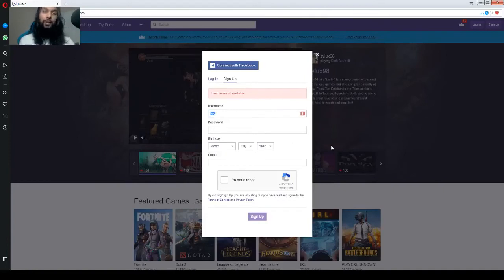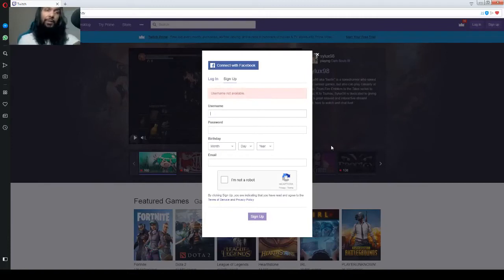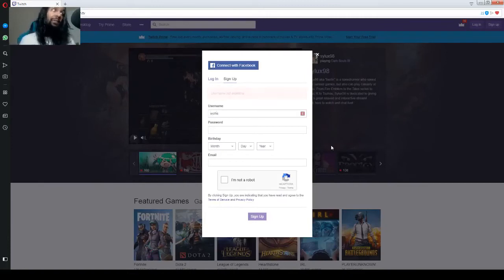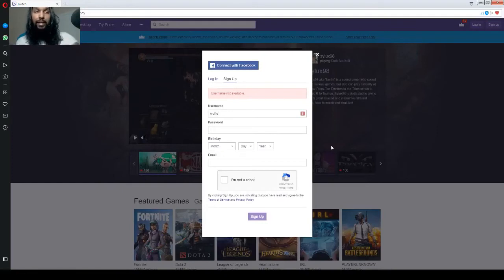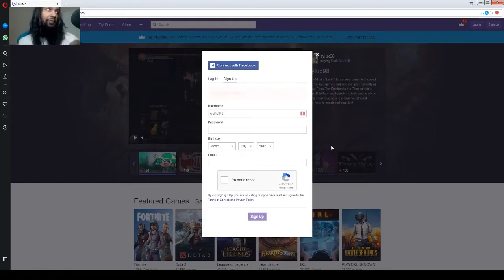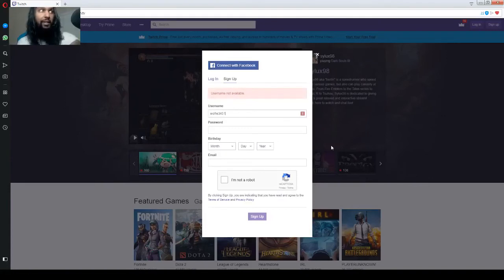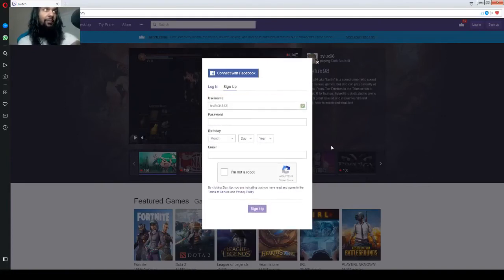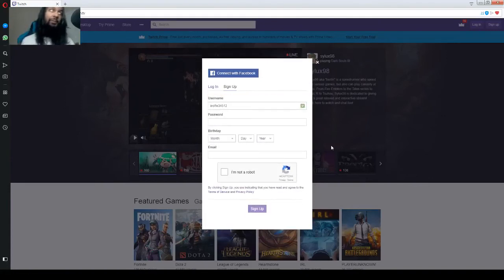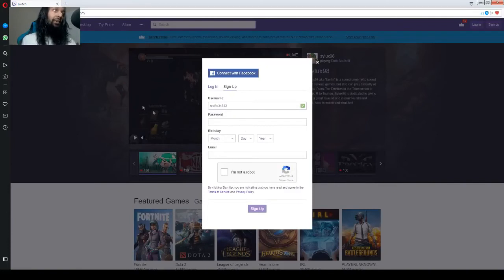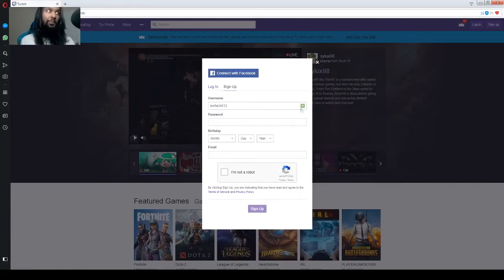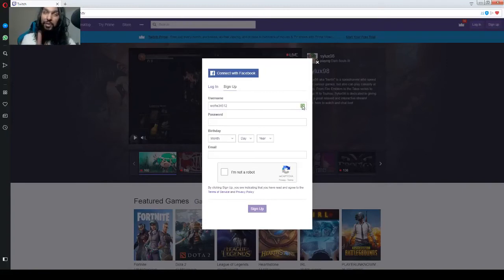So, let's go with instead of boy, we'll change it to wolfie. And we will throw some numbers in there. Three, four, five, one, two. And there we go. That's not taken. So, wolfie34512. Green check mark means you're good to go with the username.